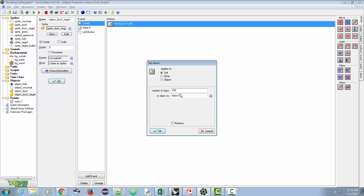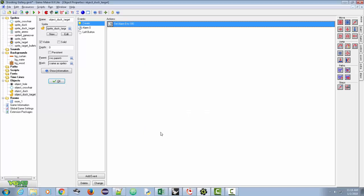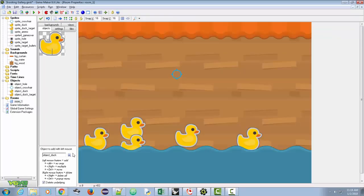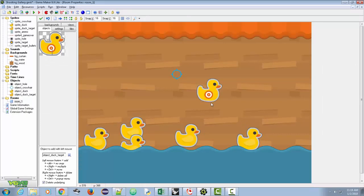I'll set the alarm for 180 steps — that's six seconds — and click okay. So it'll be up for six seconds. Let's go to the room, add some duck_target objects, and test them. Note that if I try to hit it where the eye is it won't register; it's only going to register if it hits where the target is. Let's go ahead and test that out.